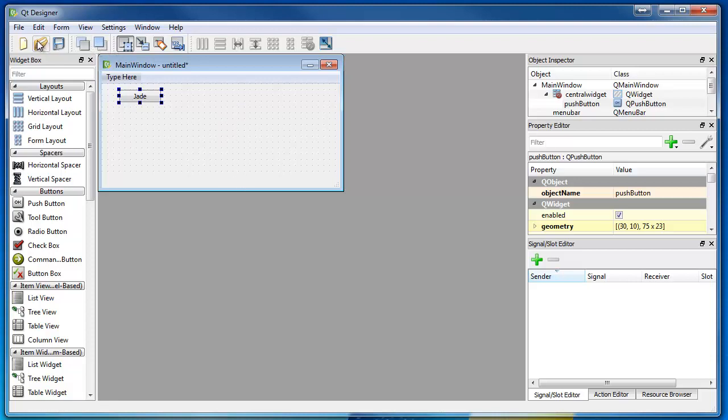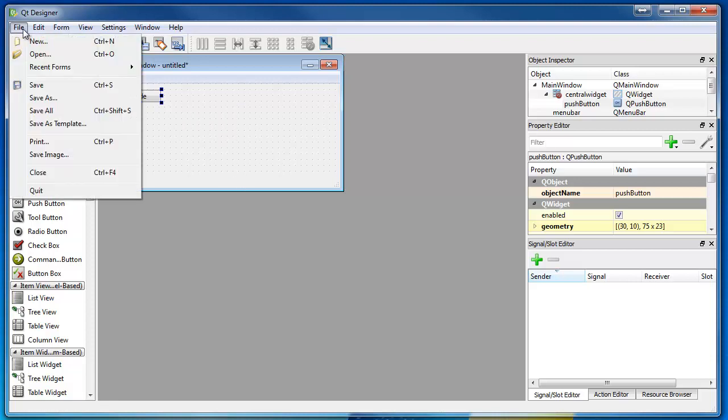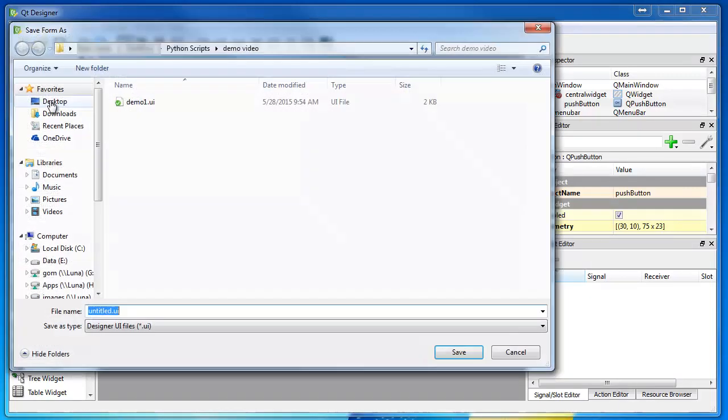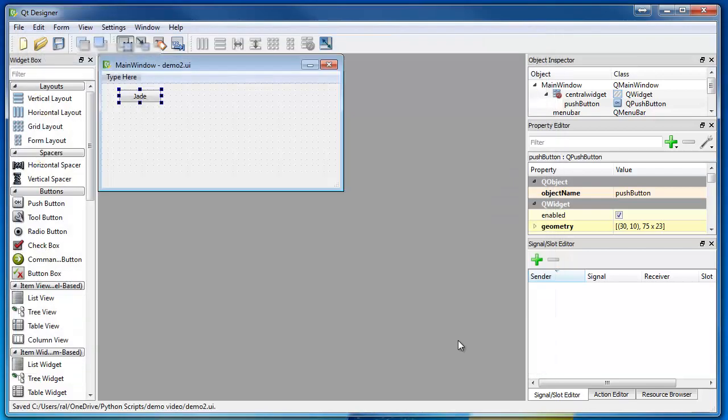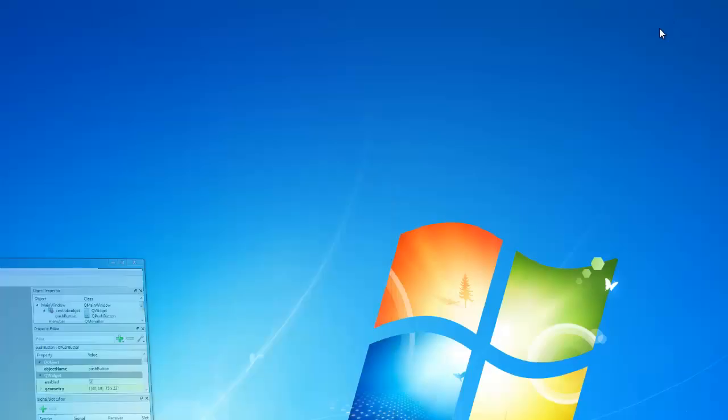So look, let's do file, save as. We've got our little folder that says demo video. We'll call it demo2. Demo2.ui. Look, there we go. I did spell it wrong. Look, it's right now. Save. Demo2.ui. Then we're done with designer. That's all we've got to do.